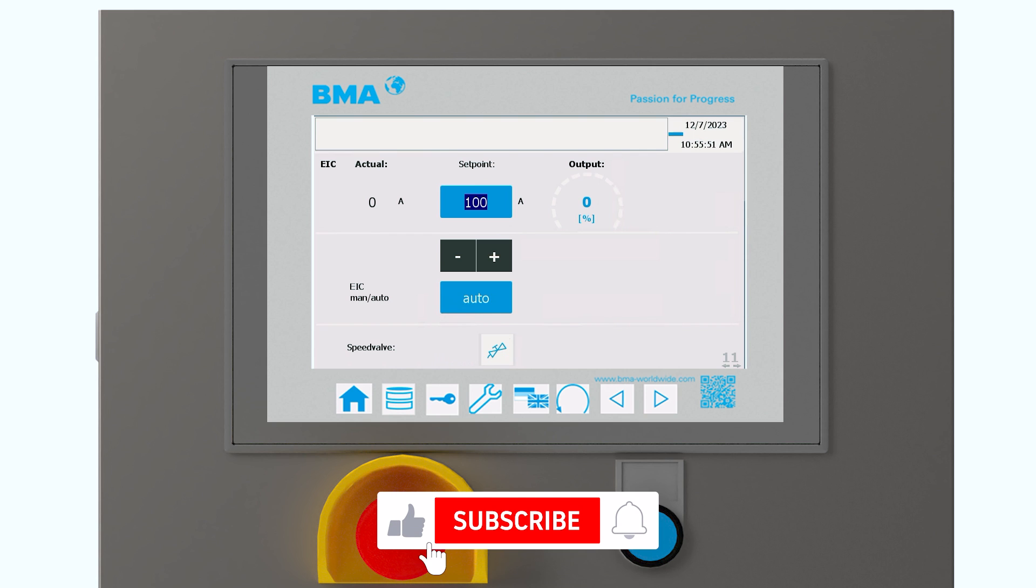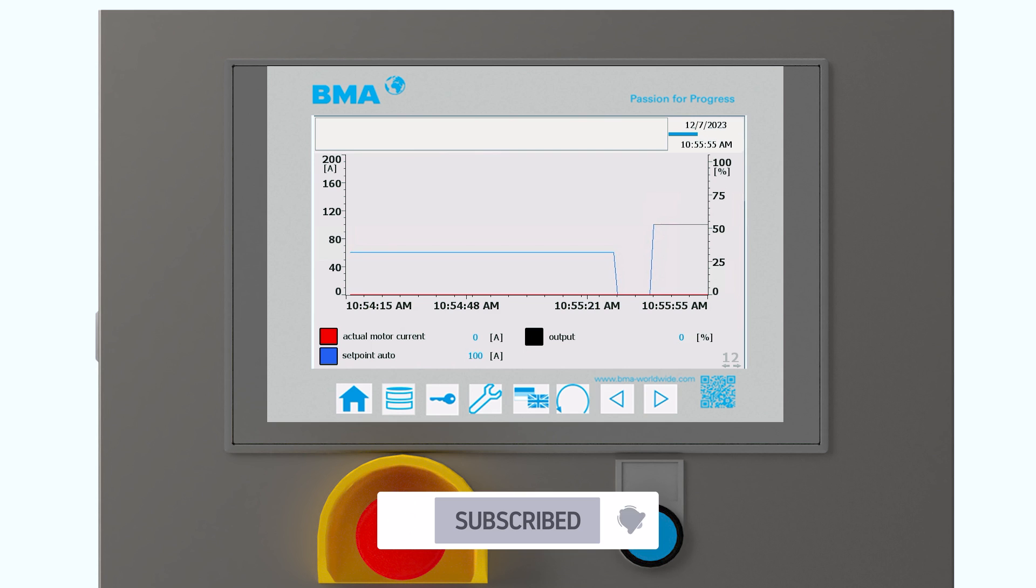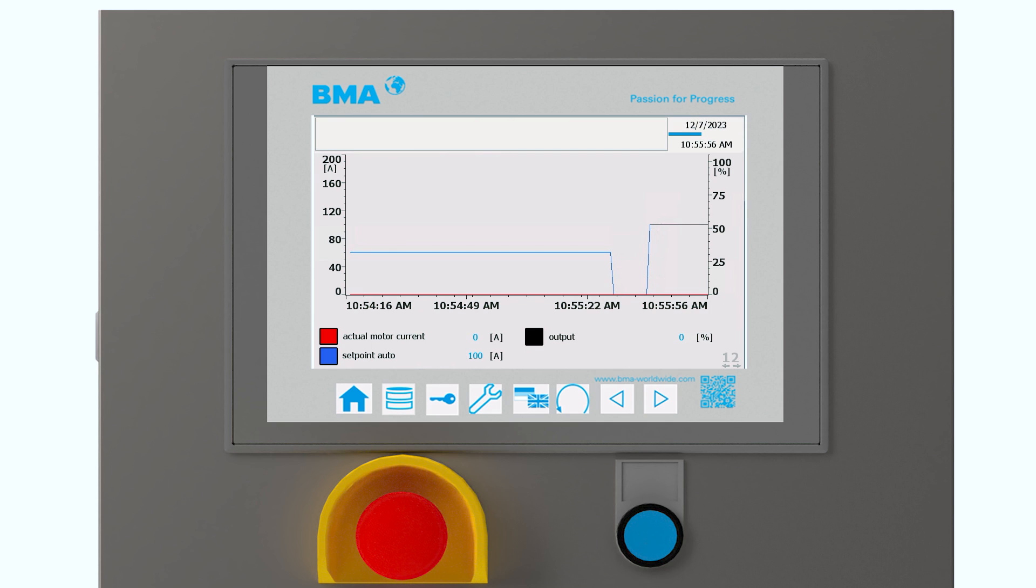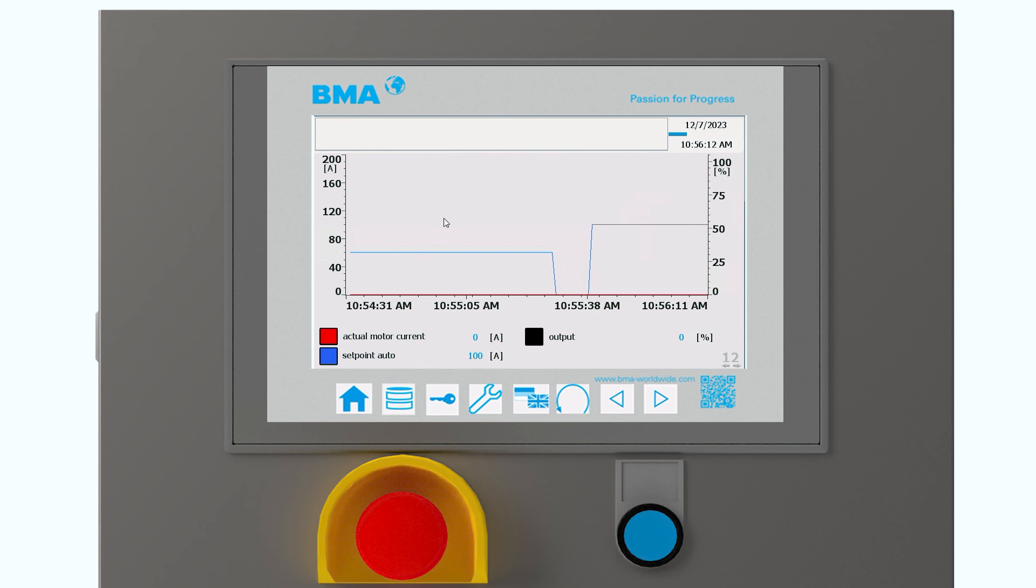Another page I want to show you is we have our graph pages. So we can see here exactly how is this valve operation. In blue here we can see the set points of the values that I was setting before. And of course, we don't have any motor connected in our demo. So here we see no value for the motor. But this is only to explain how the screen is and to show that we also have some nice graphs in our HMIs.